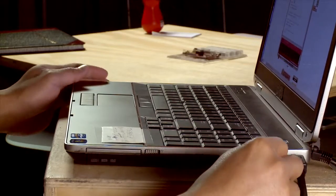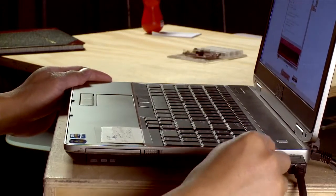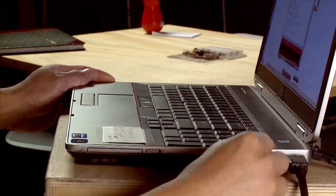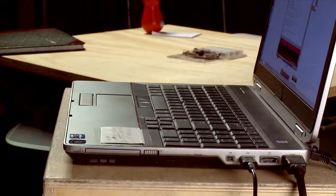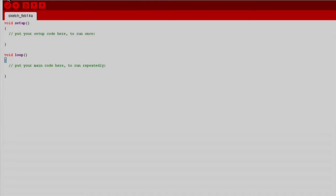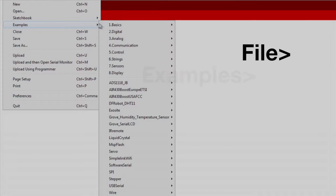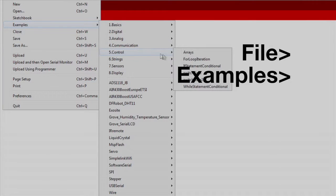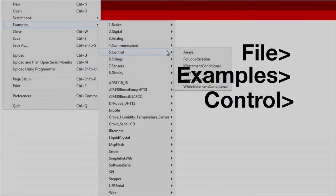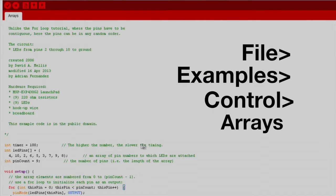Once you've completely set up the hardware plug the launchpad into your computer through USB. Let's open up Energia. We will import an existing code example by going to File Examples Control Arrays.